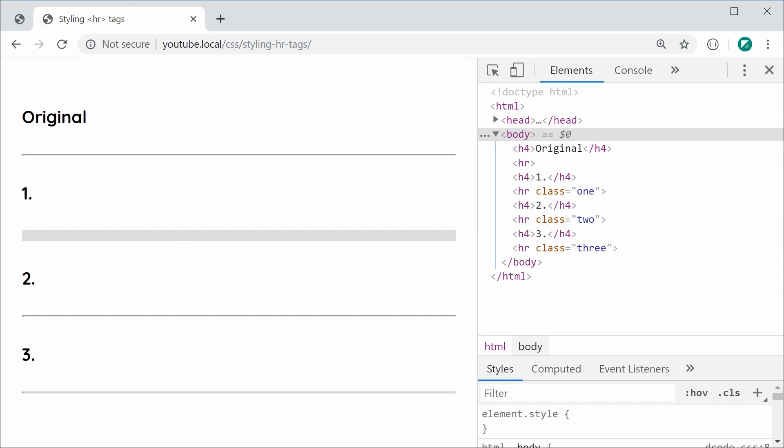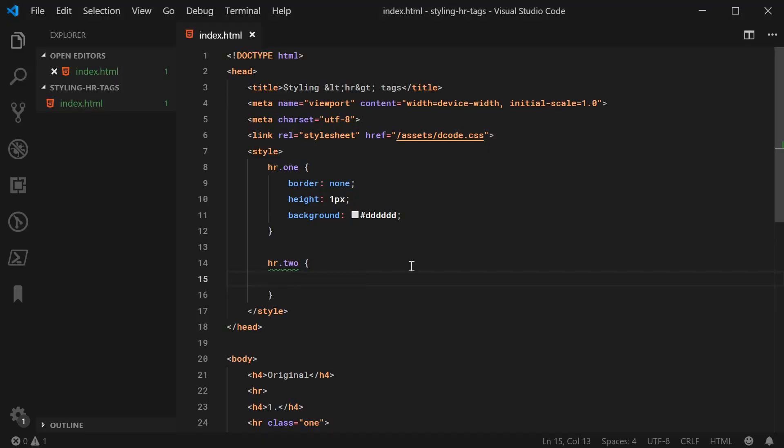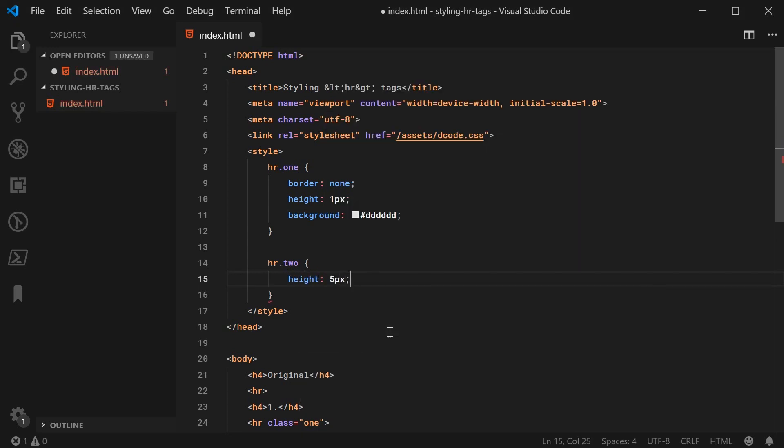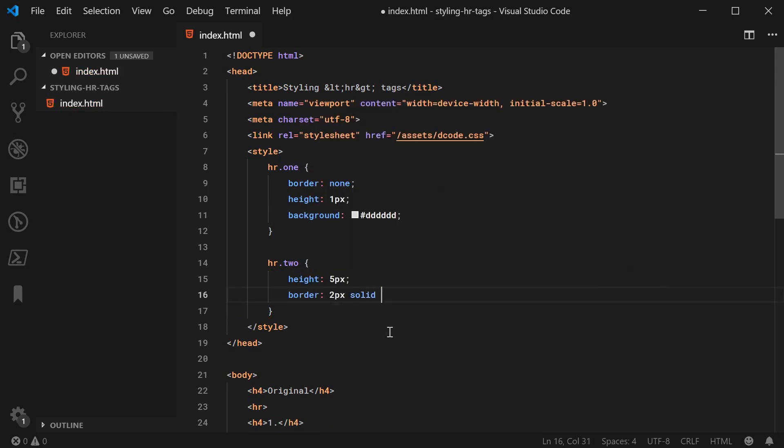Let's go inside here and I can once again set the height to be a value such as 5px and here we're going to set the border. I'm going to say border 2px solid and black.